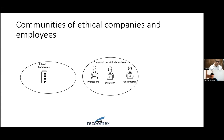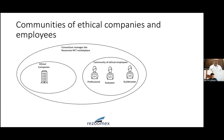This entire platform is what we call the ResumeX NFT marketplace. Tokenizing means we tokenize resumes and call them ResumeX — that is the non-fungible token we are talking about today.